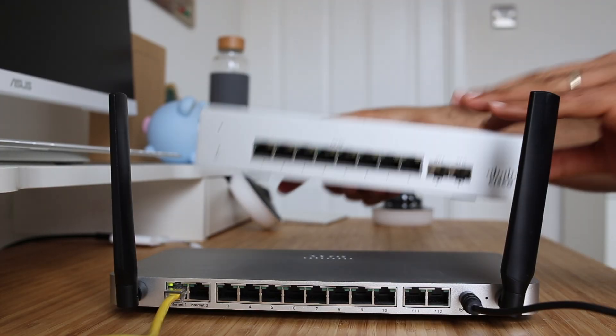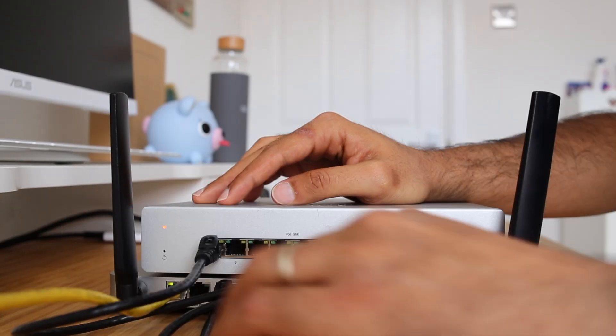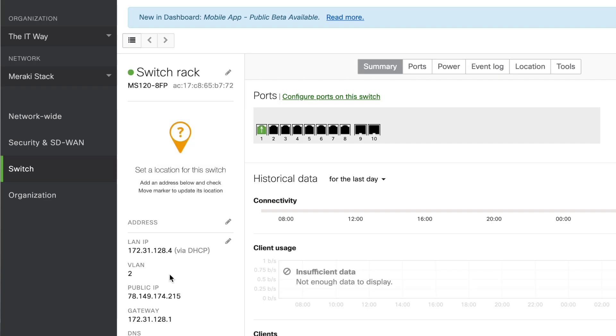Good day folks and welcome to the LAT way. My name is Joann and today we're going to continue with a series of videos on how to make the basic configuration in the Meraki devices. In the previous video, we went through the basics of how to add the device to the network, how to bring it online, and how to make the basic configurations for our firewall. In this video, we're going to continue with the series with the switches.